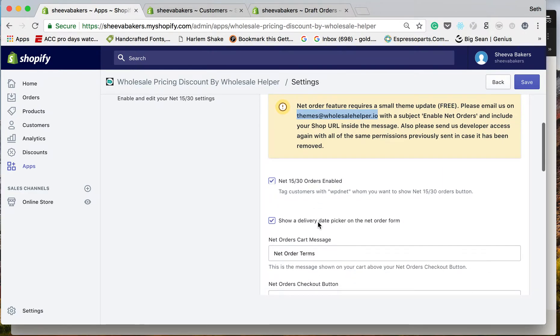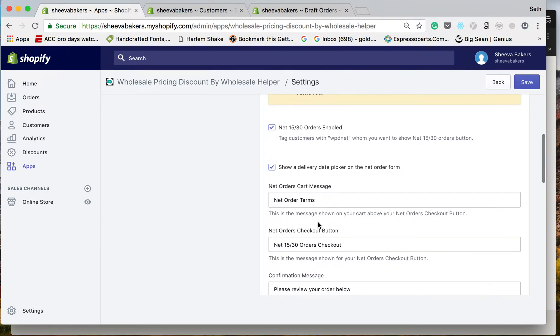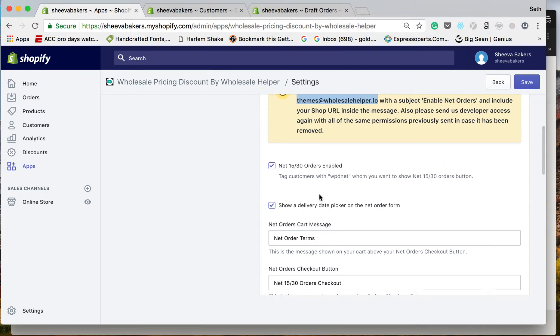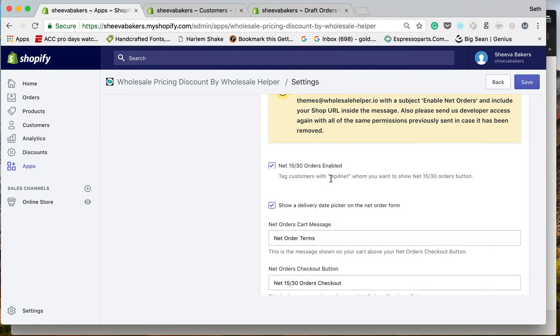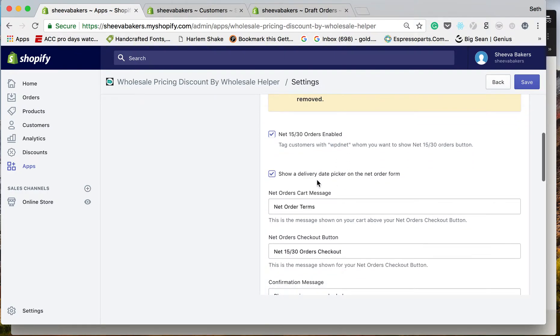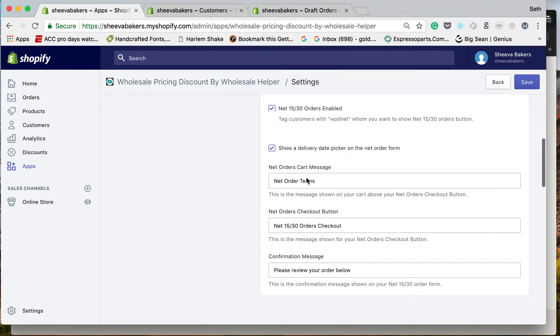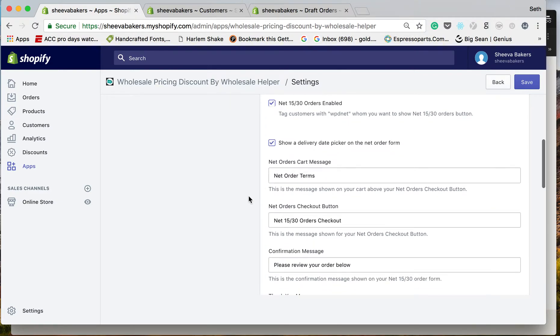You check this right here and Net 15/Net 30 will be enabled. Your customers need to be tagged with WPD net—this is in lowercase right here. You can set different things like the delivery date picker and customize the message on there.